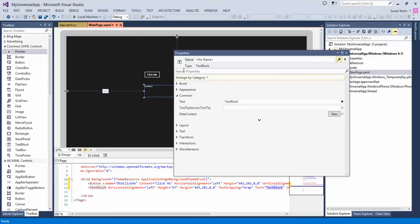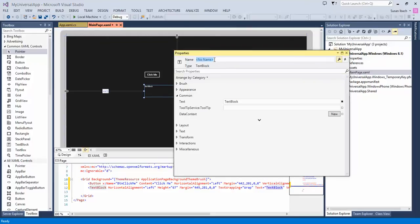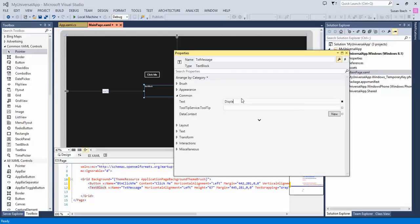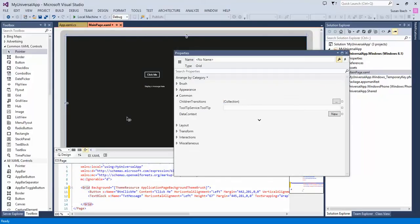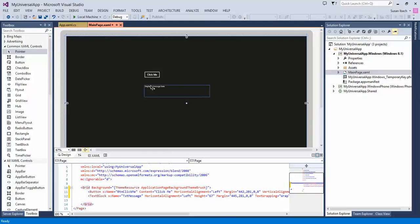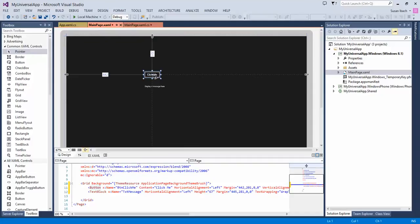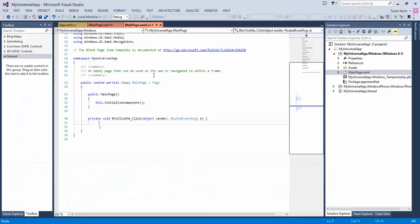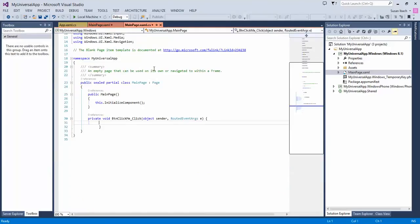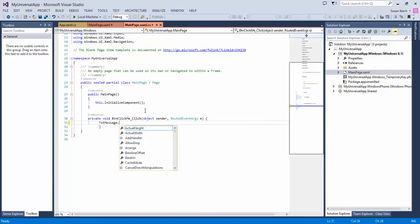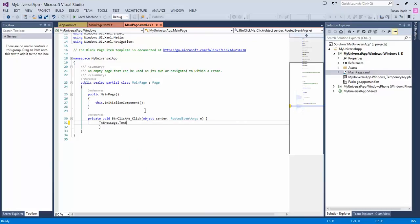And then for my text block, I'm just going to rename that text message. Initially the text message is going to be display a message here. So right now all I have is Windows 8 application with one button and one label. Now if I want to tell the application that when I click on the button to change the message, I'm just going to go to the C Sharp code by double clicking on the button. It creates a click event for that button. And I can say change the property of text message, change the text property to Hello World.